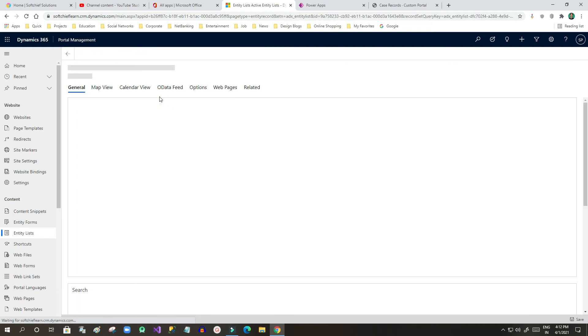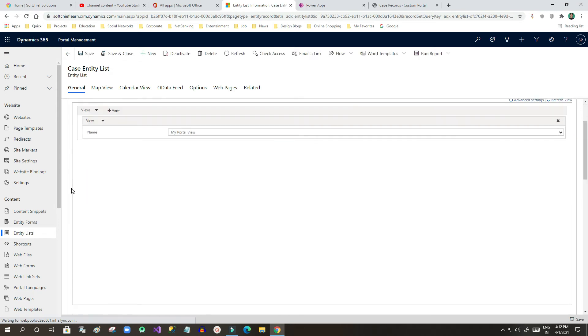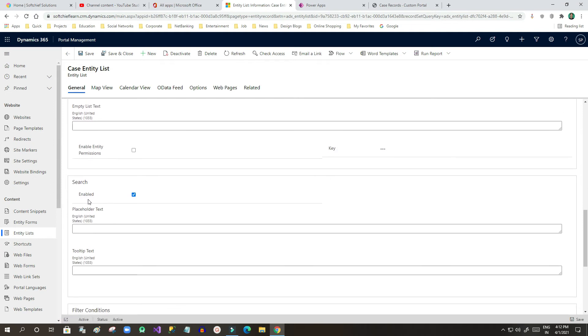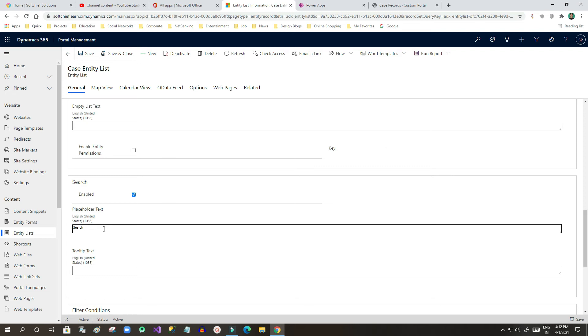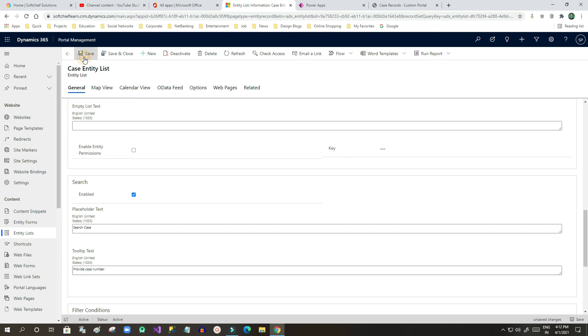If you scroll down you will see there is a section called search. Search is enabled here. You can mention the placeholder, for example if I want to display search case. I will click on save and I also want to display a tooltip: please provide case number.